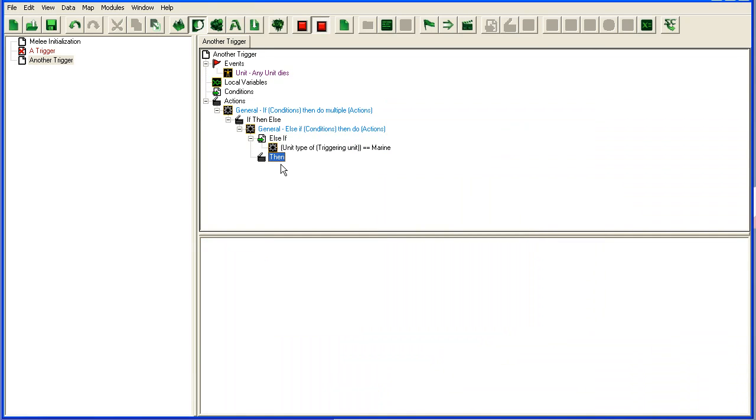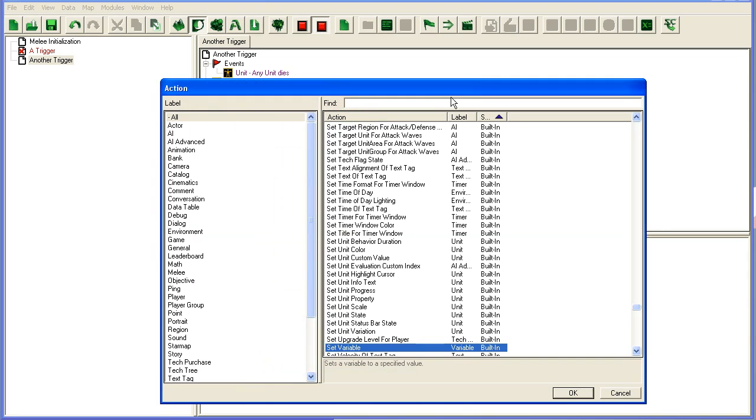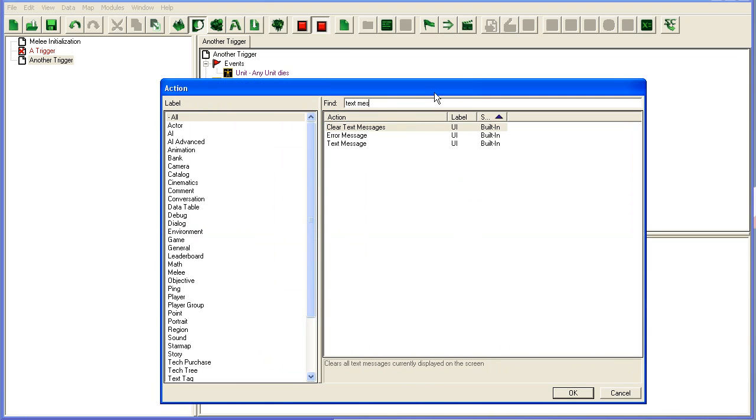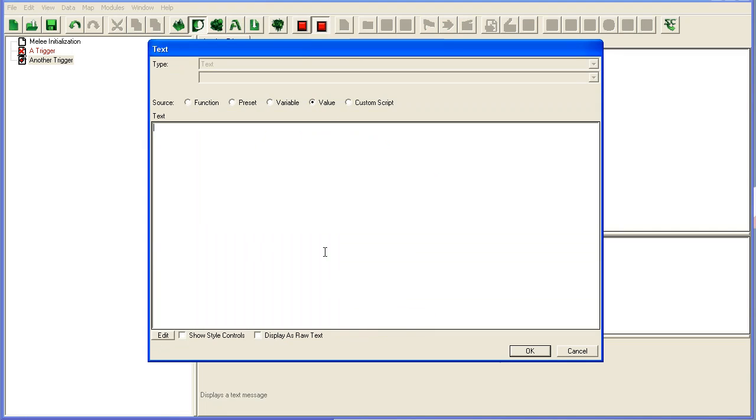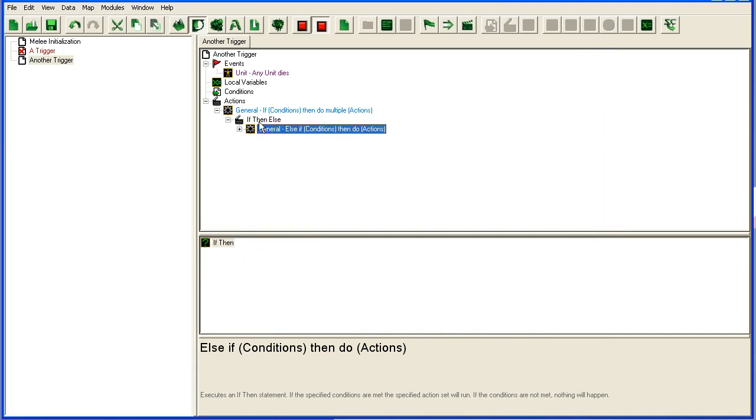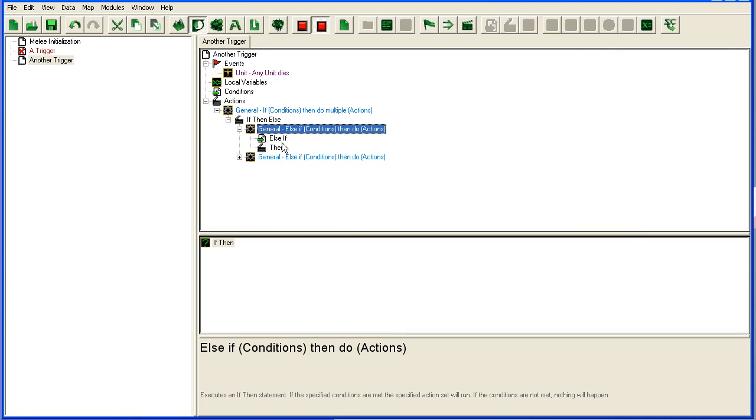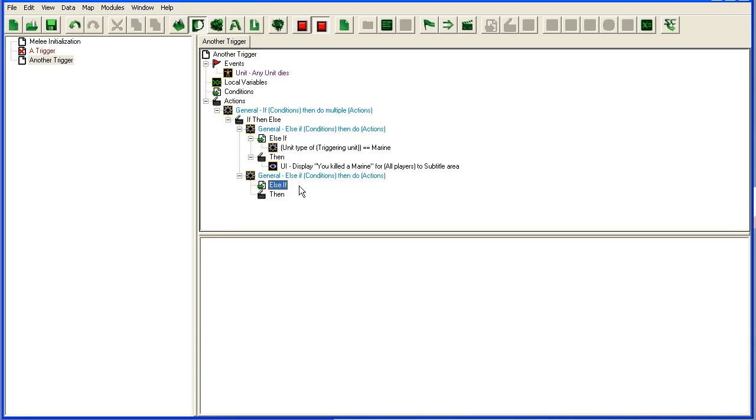Then text message. You killed a marine. And we're going to add a second one here. I'm going to put this one first. The order is very important here as you will see in a moment.